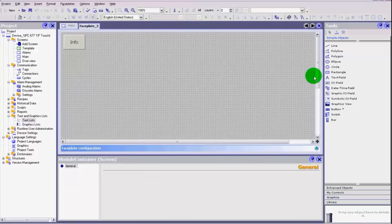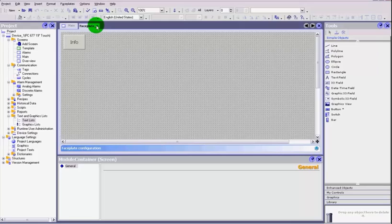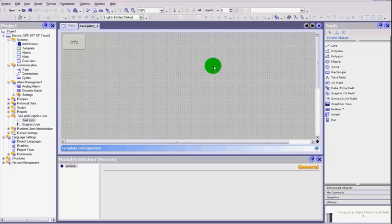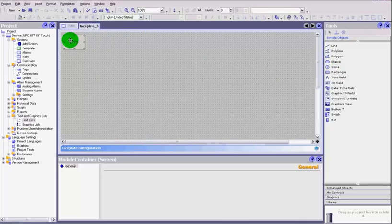It updates and we get this other screen saying faceplate. I have created a couple of other faceplates, so it is taking the next value. I have already got faceplate underscore one and two. This is now faceplate underscore three.